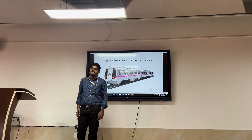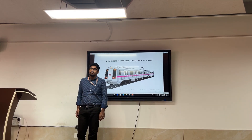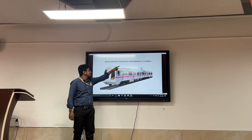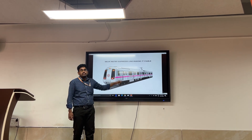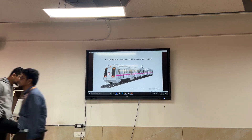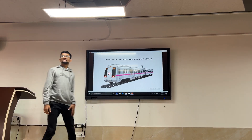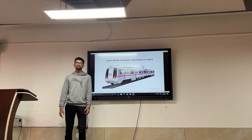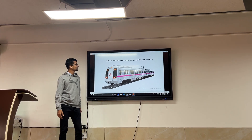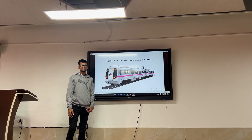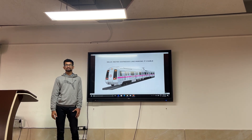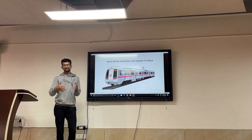Hi friends, today we are going to discuss about the topic: Case of Delhi Metro Express Life - Making it Viable. Thank you Balaji sir for giving this opportunity. Today I am going to present the case study on Delhi Metro Express Life - make it viable. Make it viable means making it successful and run with profit.